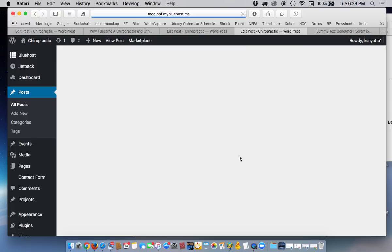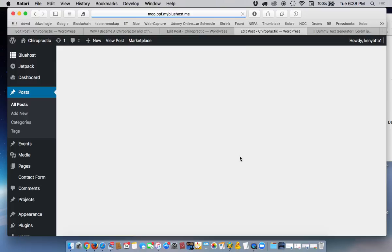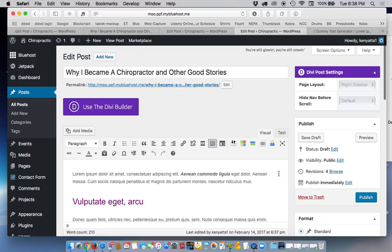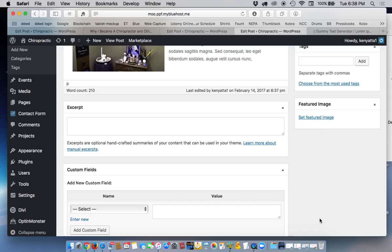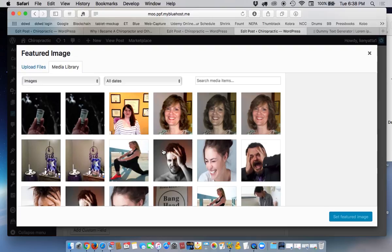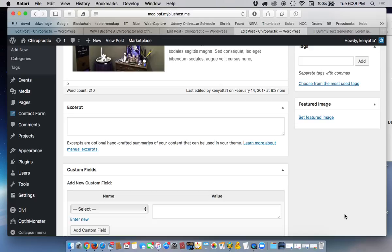edit the post, and we're going to change the image. And to change that, we simply go back down to where we added the featured image, and we click here where it says Remove Featured Image. We remove it, and then we reset it again, Set Featured Image. And let's choose Dr. Lede and put her on there.